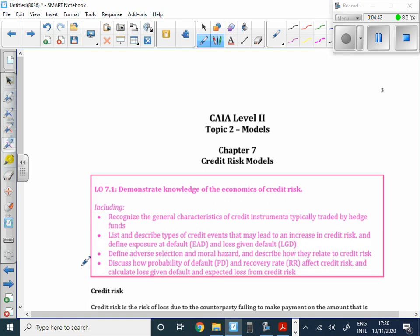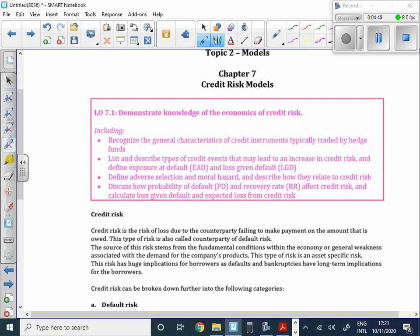We start with a basic intro into credit risk: general credit instruments, exposure at default, loss given default, probability of default, recovery rate, and two vitally important concepts — moral hazard and adverse selection. Credit risk, quite simply, is the failure of one party to make payments on an amount that is due.